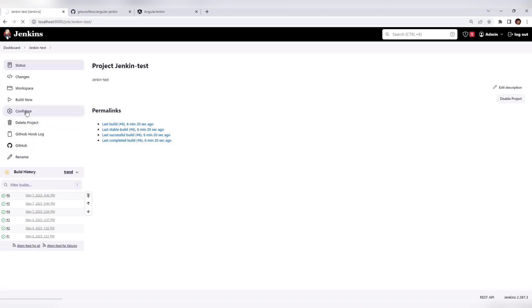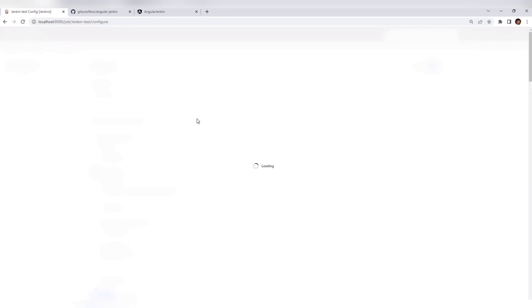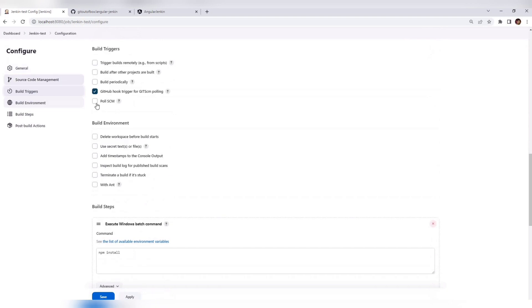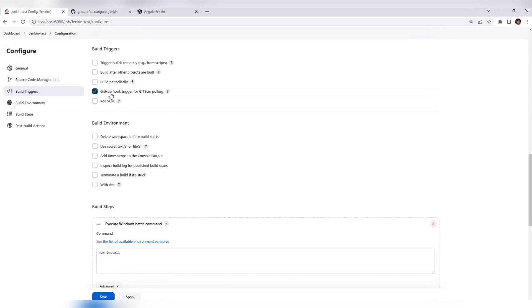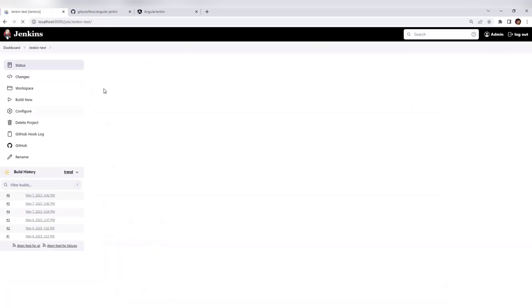Go to Configure. There you'll get an option under Build Triggers — just enable 'GitHub hook trigger for GITScm polling'. That's it. Apply and save. That's all from the Jenkins side.